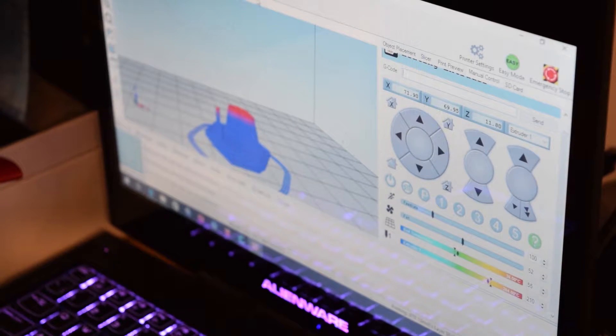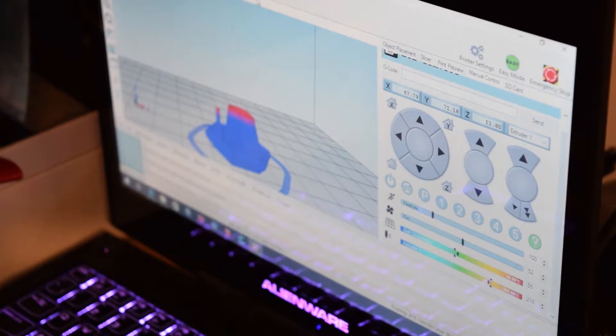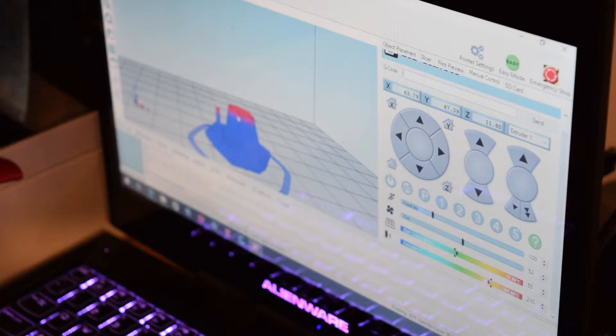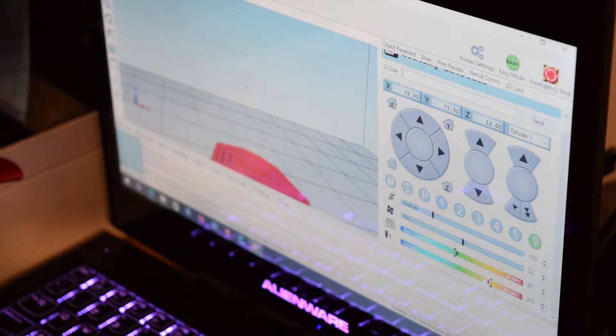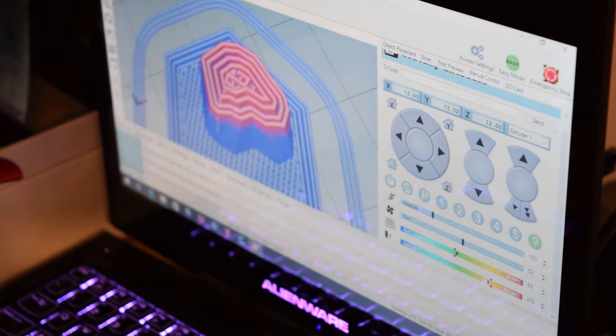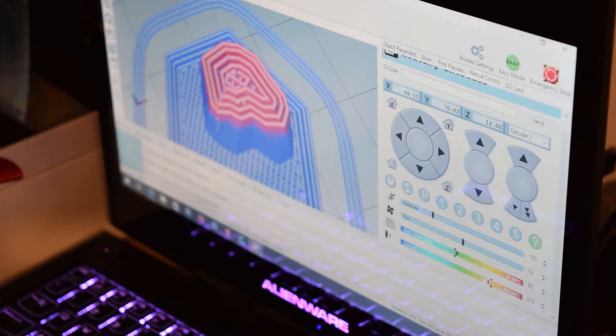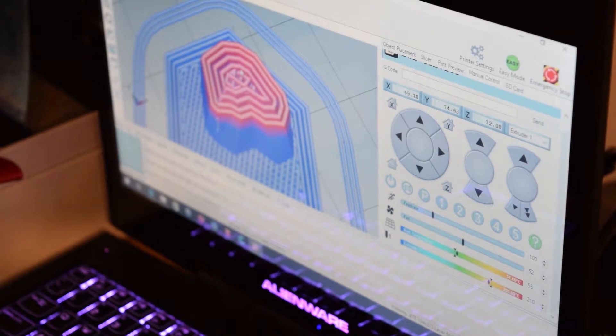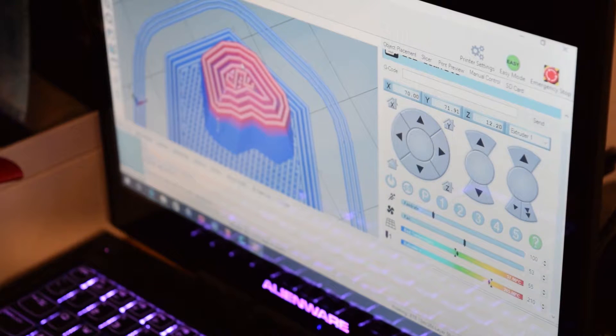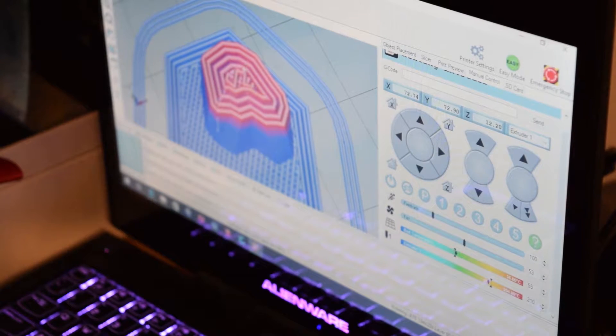You can see Repetier Host here as it's printing through this model, which is pretty cool actually. You can actually zoom into the model and you can see it kind of going around as it's doing it, which is really good. And all of these layers of print are actually coming out really well.